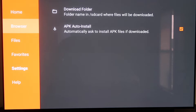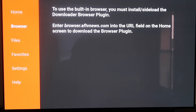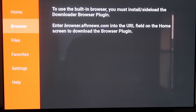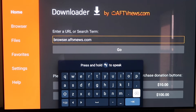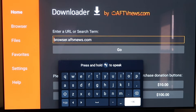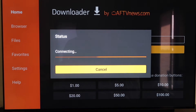When you scroll up and click on Browser, you'll see a message saying that to use the built-in browser you must install or sideload the Downloader browser plugin. It gives you the actual address to enter: browser.aftvnews.com. So go to the home screen and type that in the address bar — B-R-O-W-S-E-R dot A-F-T-V-N-E-W-S dot com. Make sure you type it in exactly like this, because if not you'll run into a forbidden error message. Then hit the Next arrow or Go.